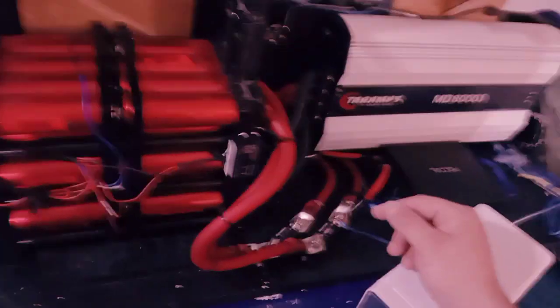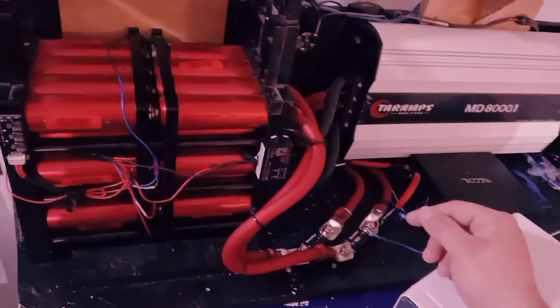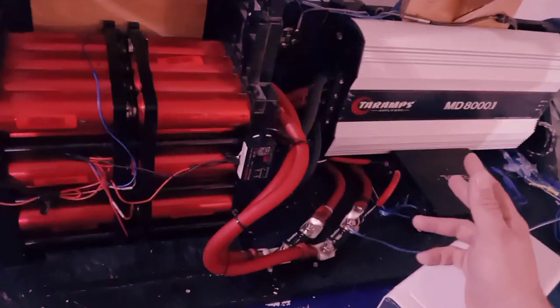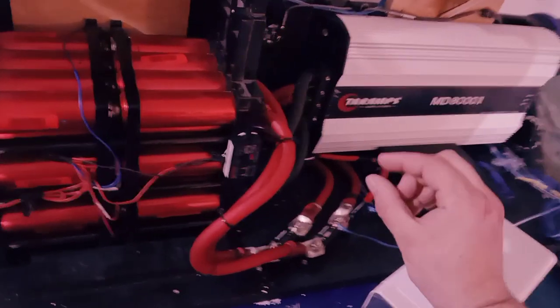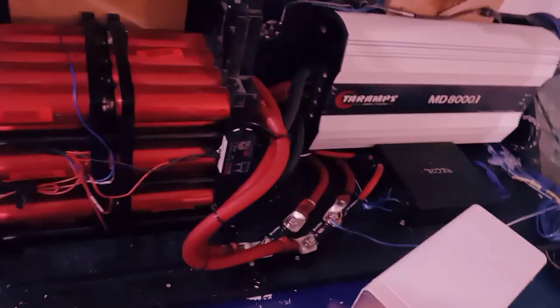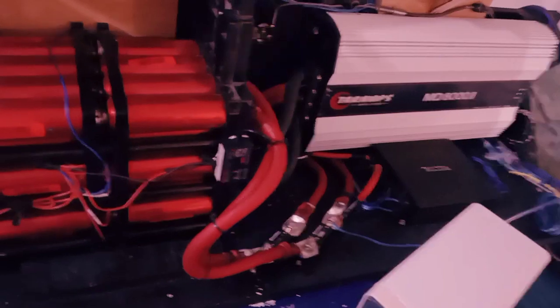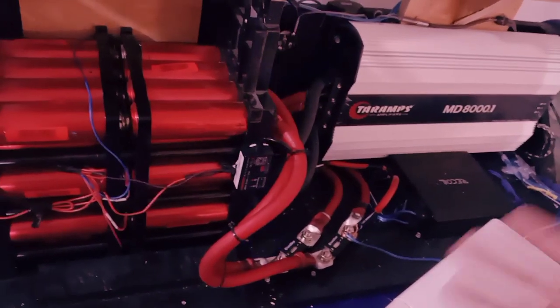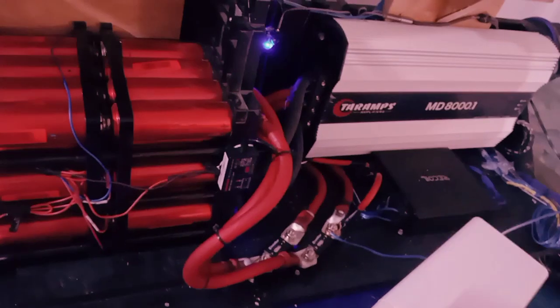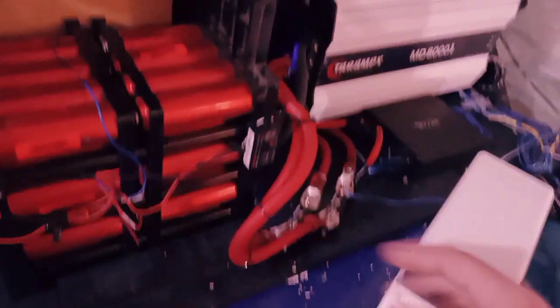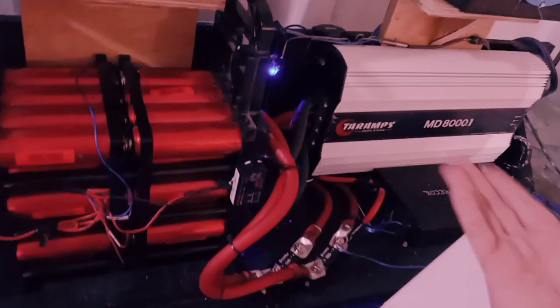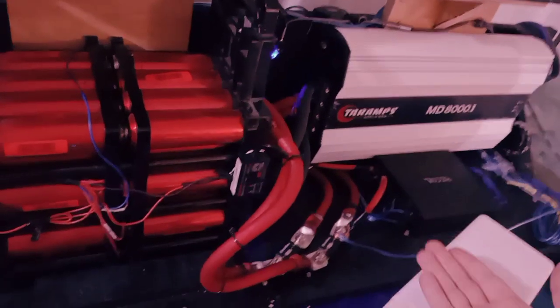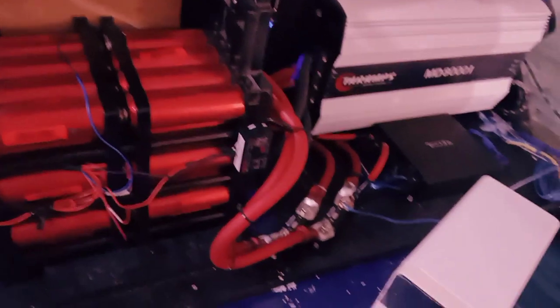This unit right here, the max you want to charge it at is 14.8. And I typically charge mine a little bit below. There's no real particular reason, just probably a little bit easier on it, honestly. So I like to charge mine at 14.4, 14.5 and call it good.